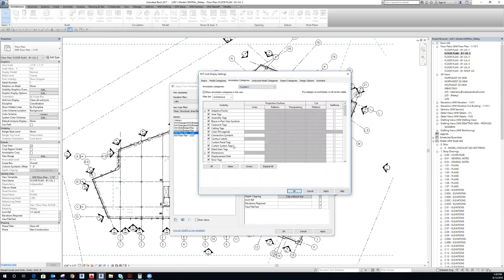So at this point you can get really specific on what sort of annotations you want to show from the architect. But I'm just going to make a blanket decision to show no annotations from the architectural Revit model.